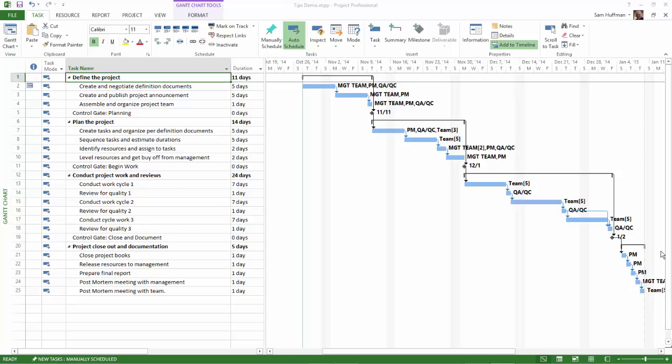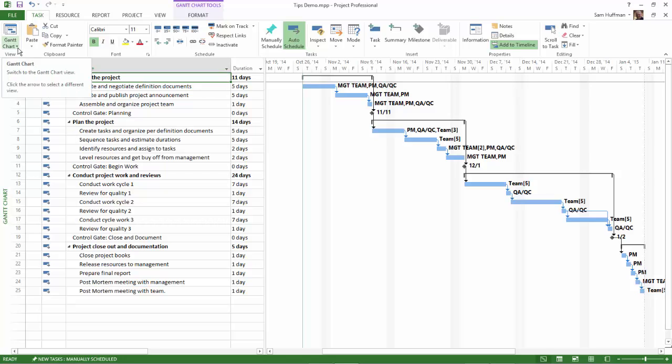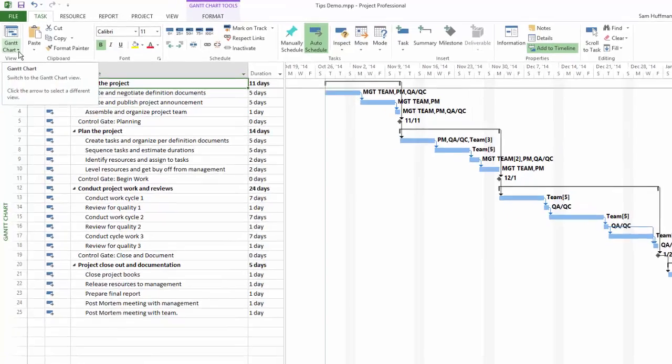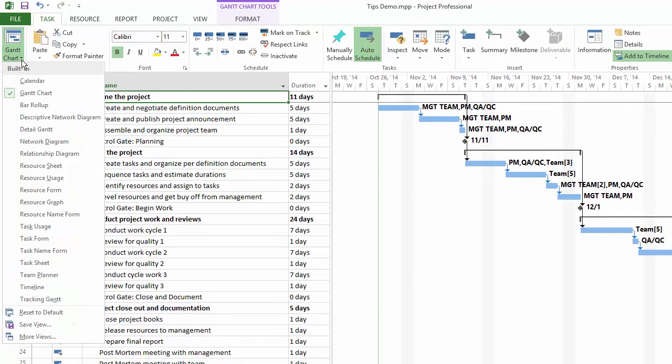First, select the Task tab. Now it will take us through this build step by step from here. In the View group on the Task tab, there is a dropdown just to the right of the Gantt Chart button. Click it.